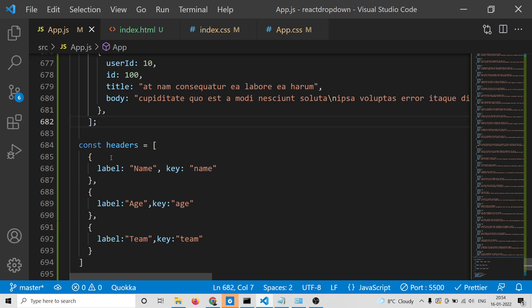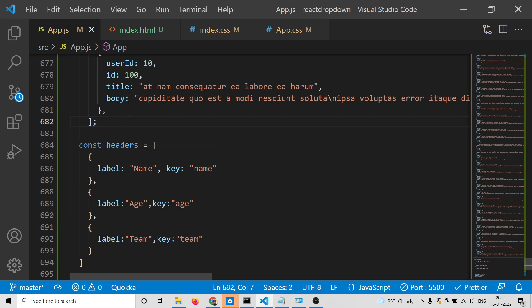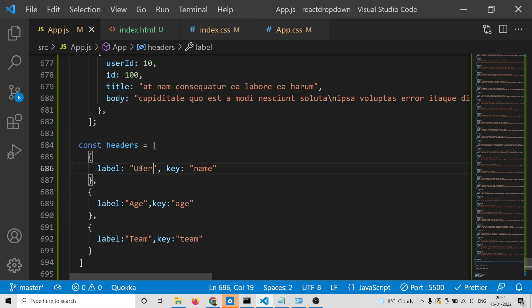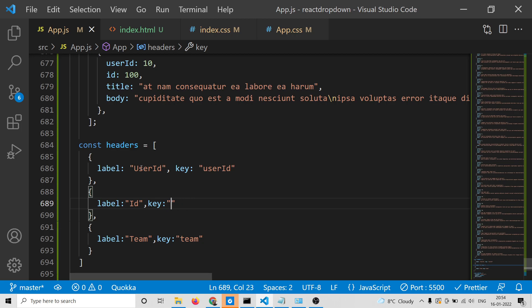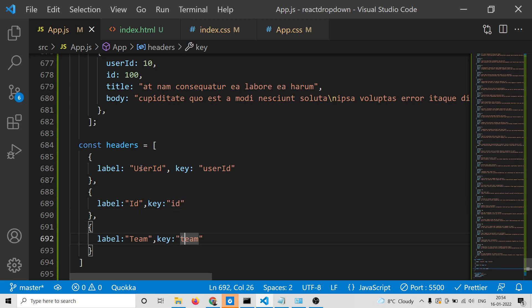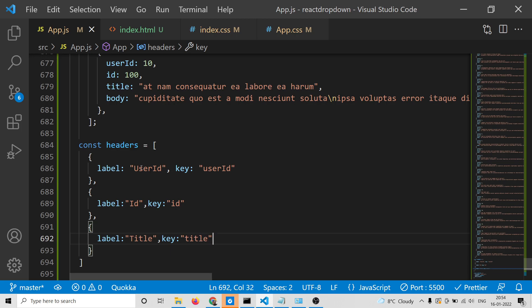Now we simply need to modify the headers as well. The header will be userId with key userId. Similarly the second is id with key id. The third one will be title, and the last one will be body.